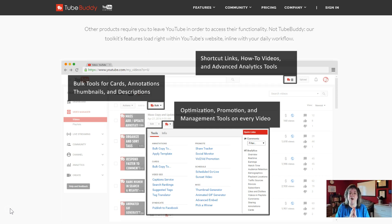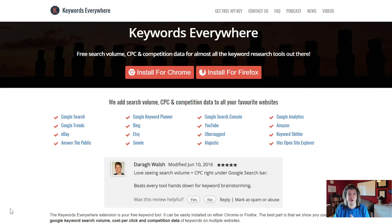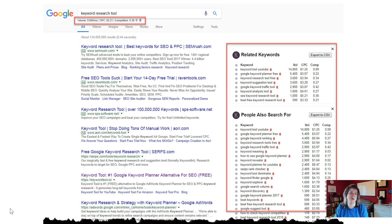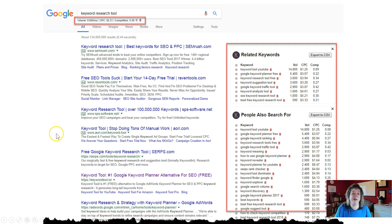Once you install TubeBuddy as your Chrome extension, you'll be able to look and spy on your competitors' keywords. I'm not going to show you how to do that in this video, but stick with me — at the end I'm going to walk you through my good friend Mark Harbert's tutorial on how to use TubeBuddy. The next tool is Keywords Everywhere — you can install it as a free extension for Chrome and Firefox. When you type into the Google search box, you'll see the search volume and related search volume right below.